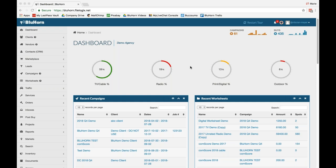Welcome to this BlueHorn video on our digital worksheets and how to create a digital worksheet and use them within your BlueHorn platform. For the sake of this video, I'm using our demo agency account and we'll be using fictional information within that account to create a digital worksheet for you to see.